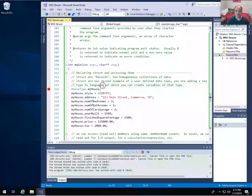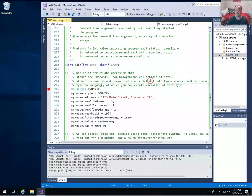Structures are collections of data of different types. A fancy word for that is we can say they're collections of non-homogeneous data. That's different from the array that we just looked at. Arrays are a collection of items all of the same type. So if you have an array of 50 integers, they're all integers — they're all the same type.